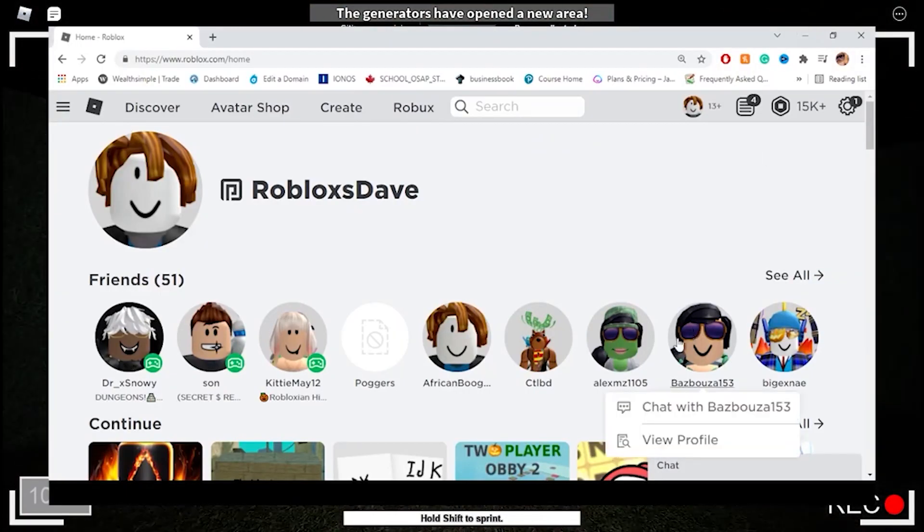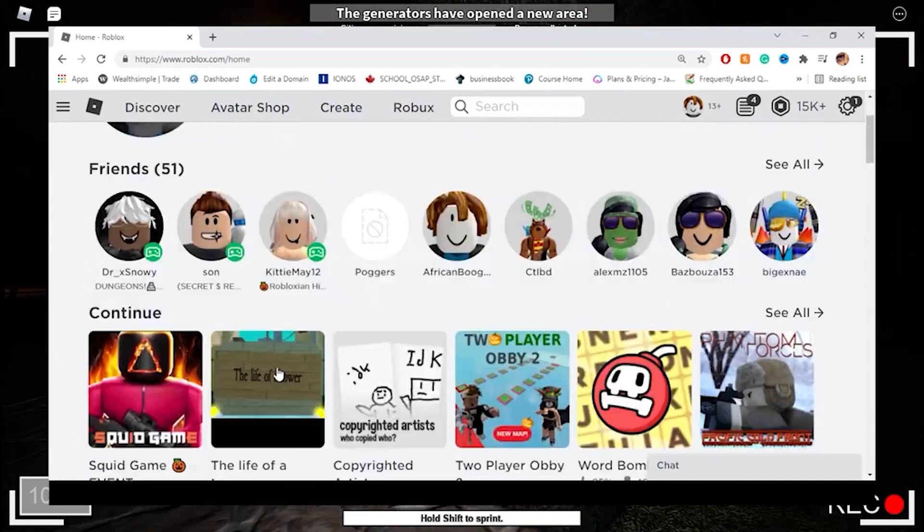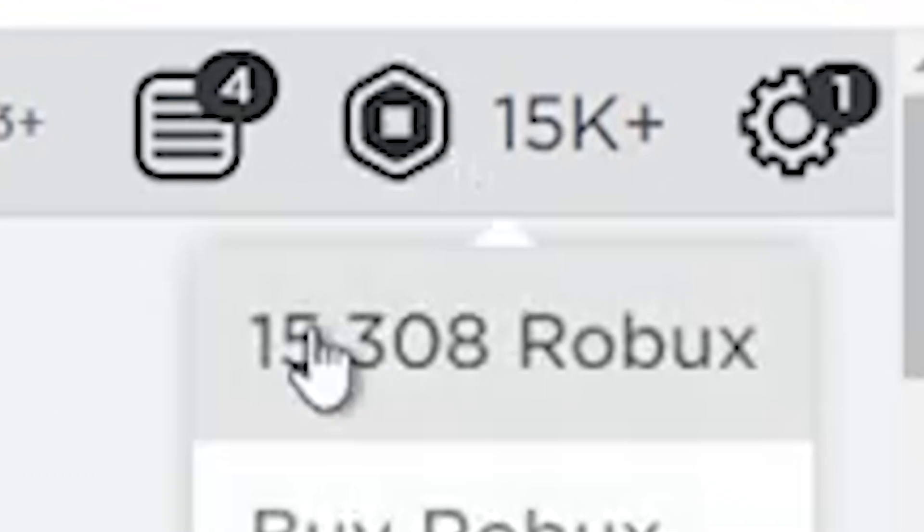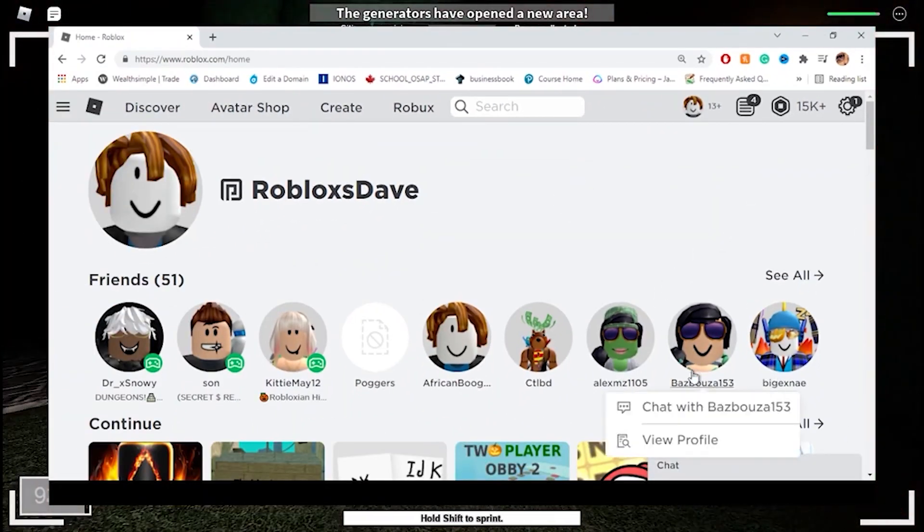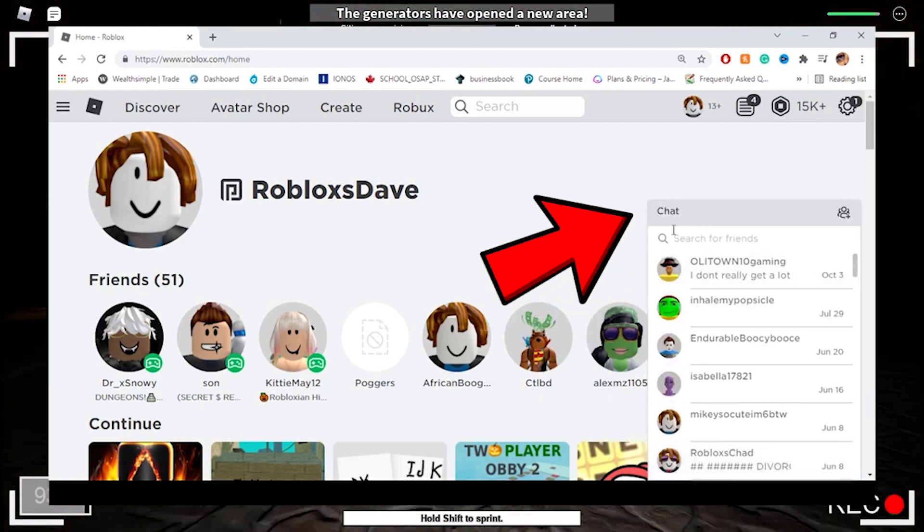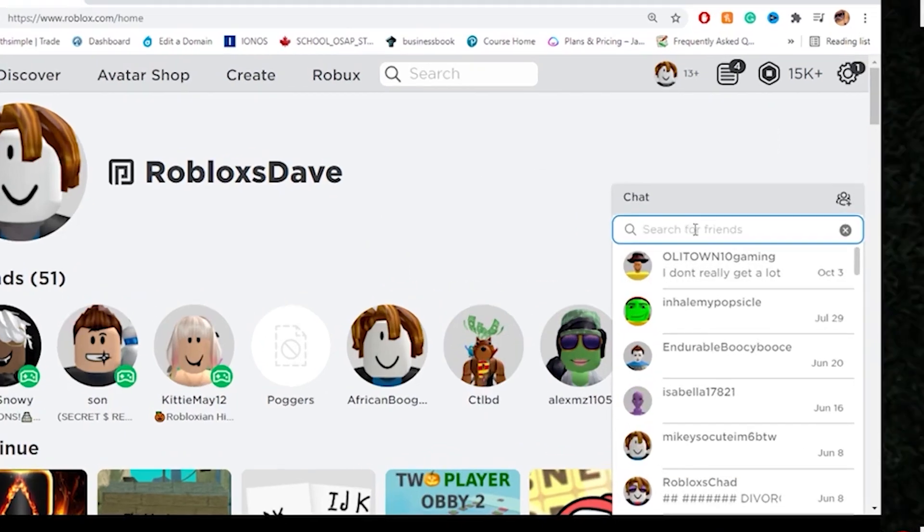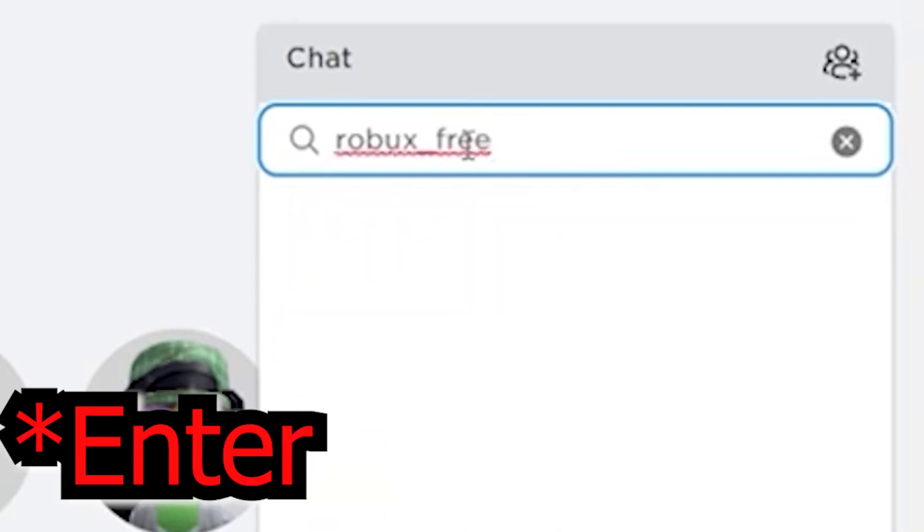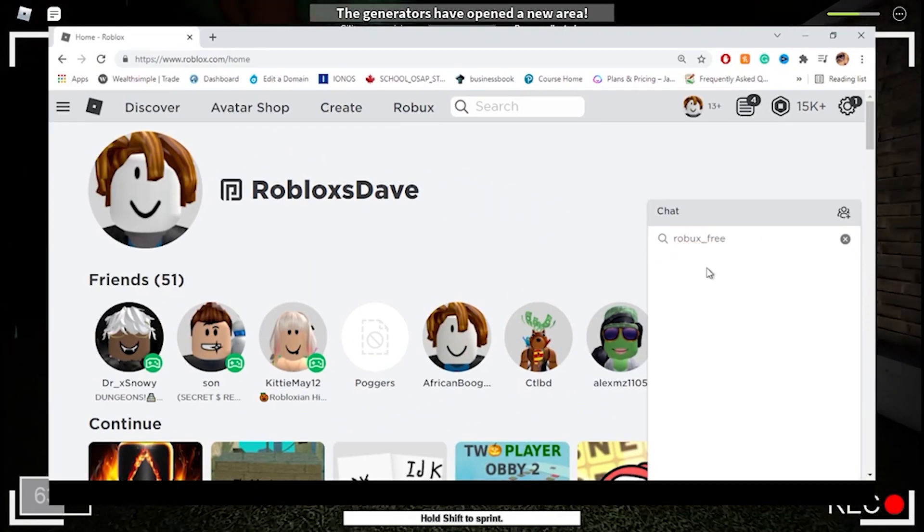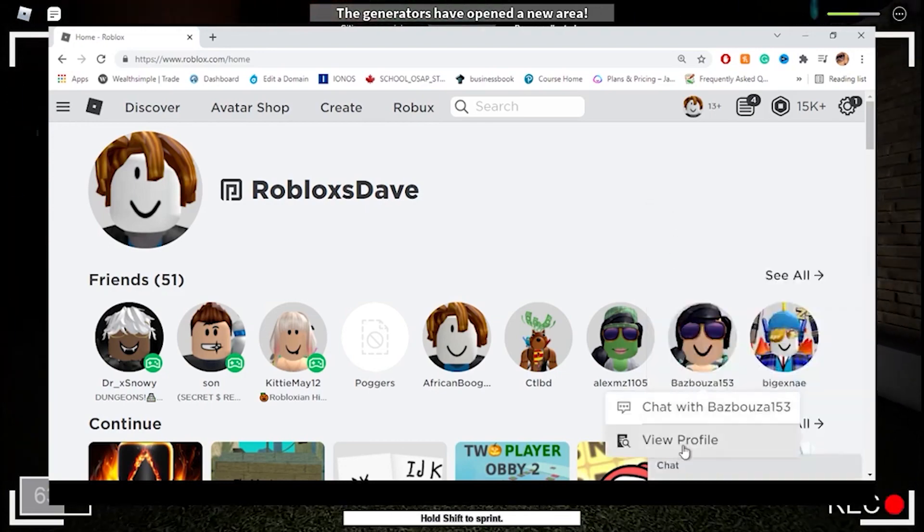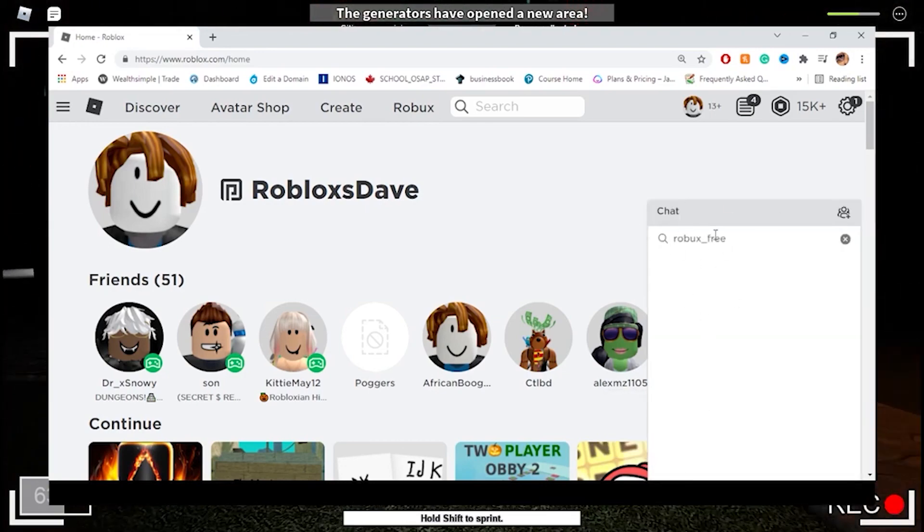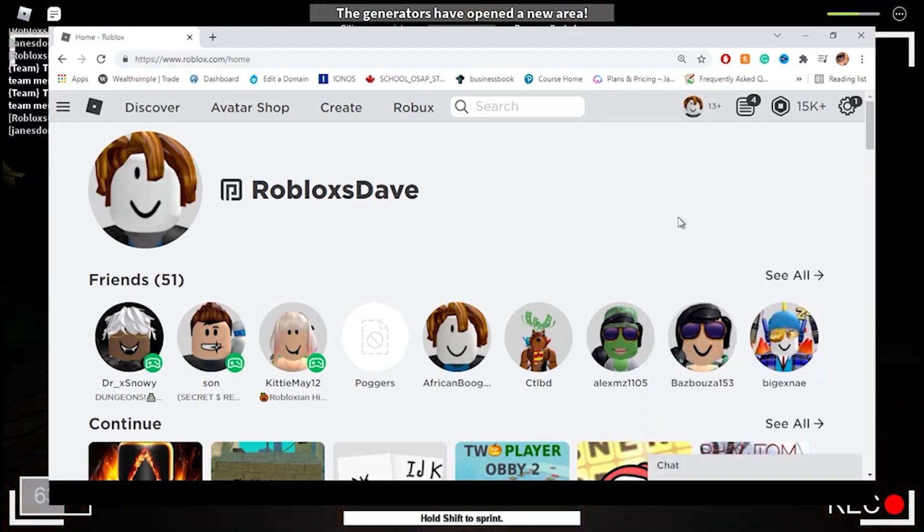Okay guys, as you can see I'm on my Robux account right now. I have 15,000 Robux right now on my account. First off, all we have to do is open this chat box and I'm going to click this search friends thing and you type in 'Robux underscore free.' I'm just going to hit enter twice. Make sure you hit enter twice guys, click off of it and then close it.